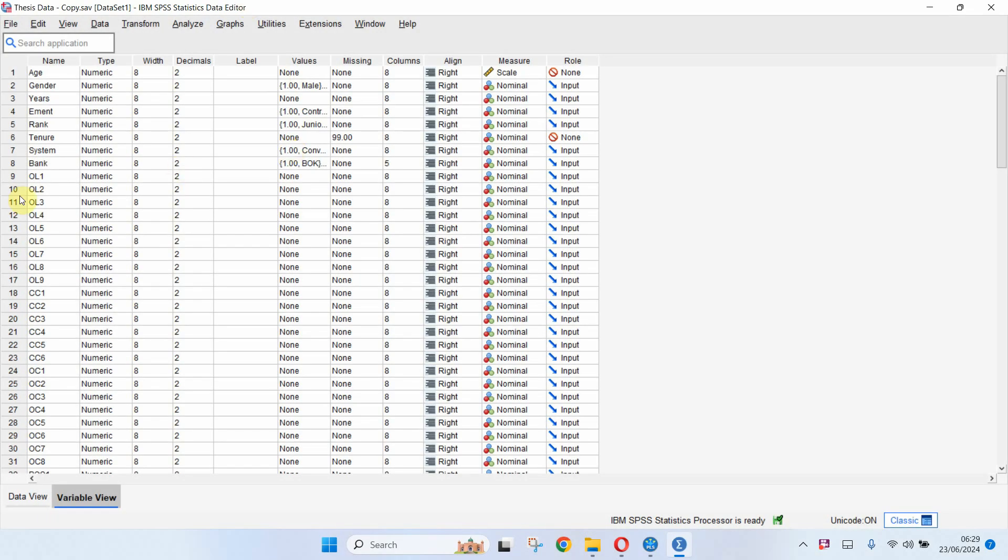In this session we are going to look into how to create dummy variables and composite variables in SPSS and Excel.